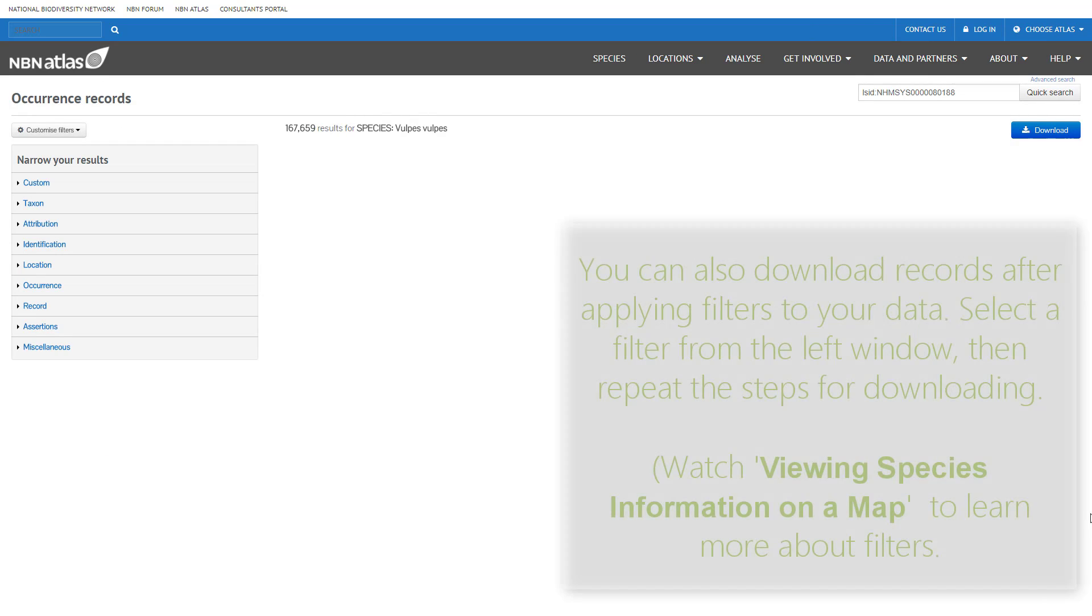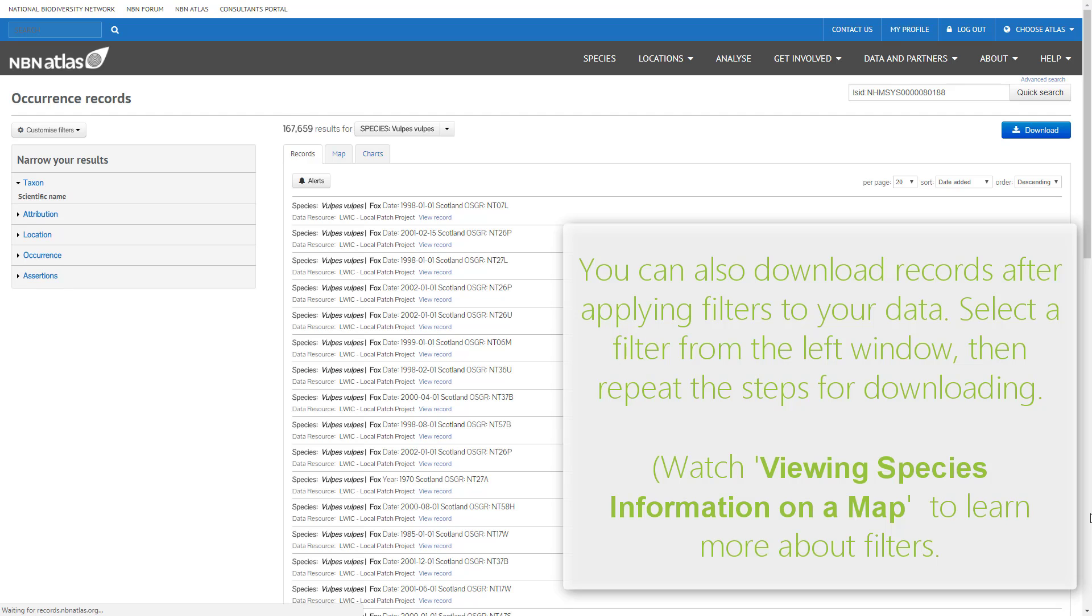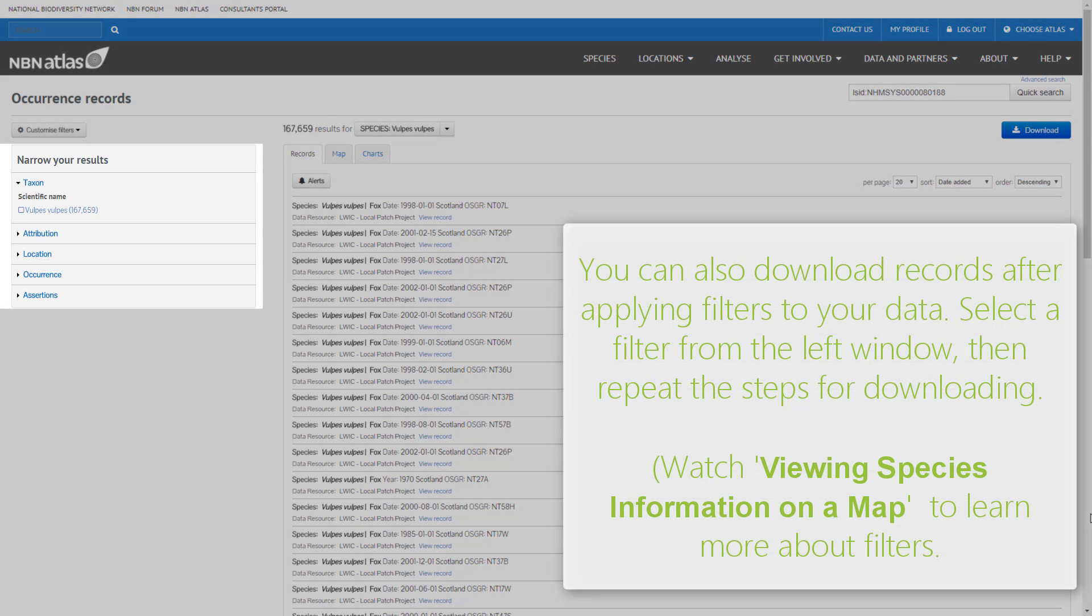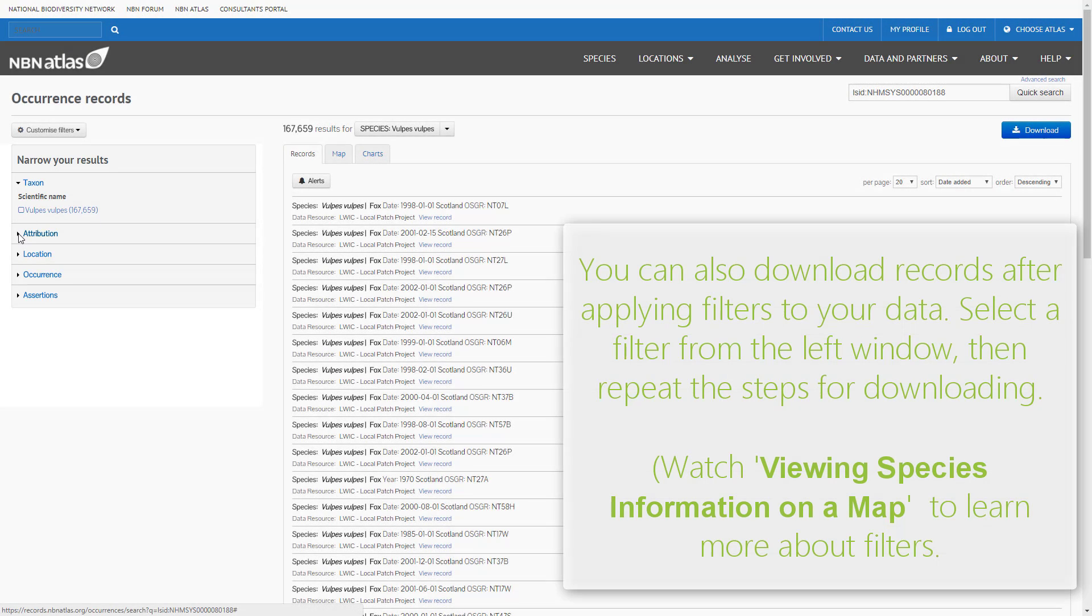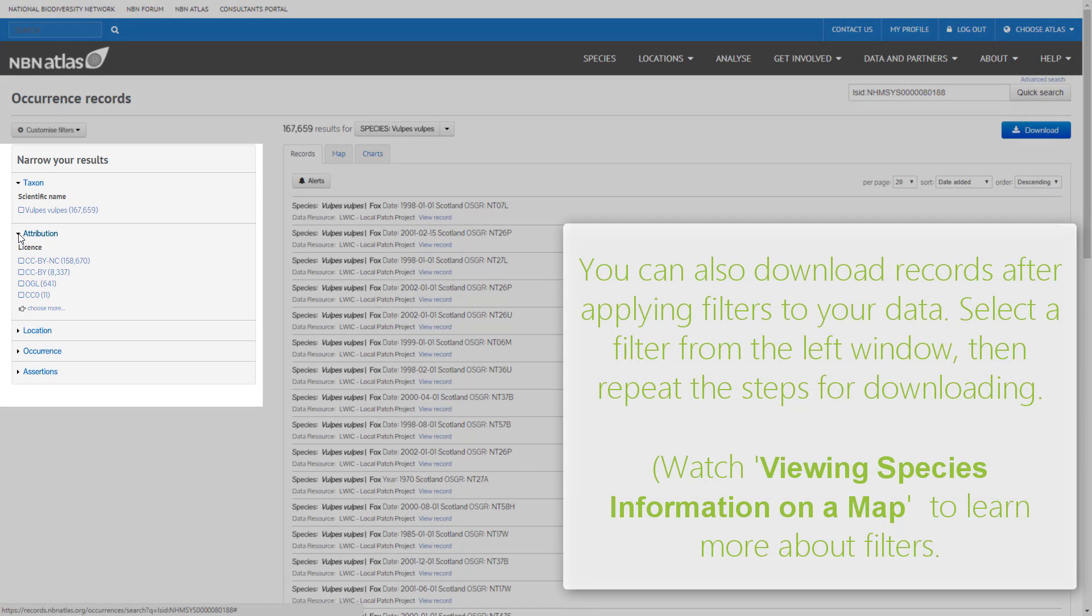You can also filter the records you would like to download. Watch the video on viewing species information on a map to learn more on how to use filters. Select your filter from the left panel and simply repeat the steps for downloading data.